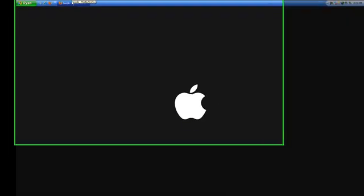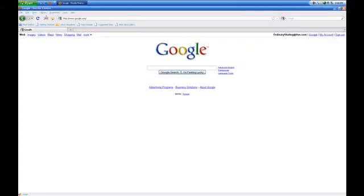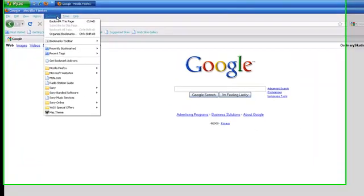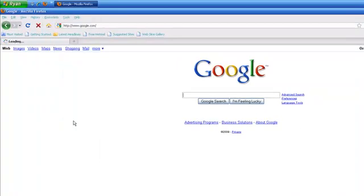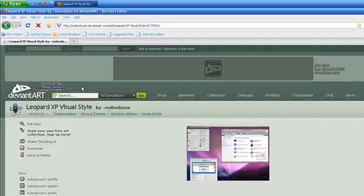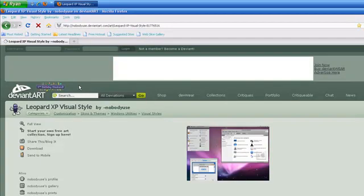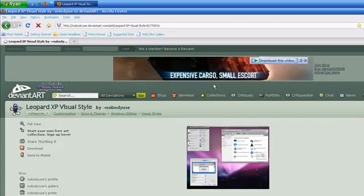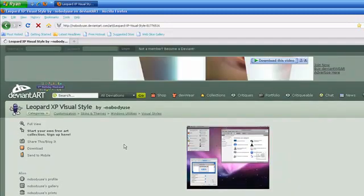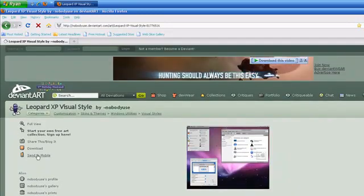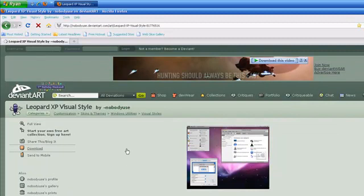Hey YouTube, this is iconpub1 and I'll be showing you how to make your Windows XP look like Mac OS X. First off, you have to go to this website called nobodyuse.deviantart.com. I'll add it to the description. Once you get there, just download it and start the download.